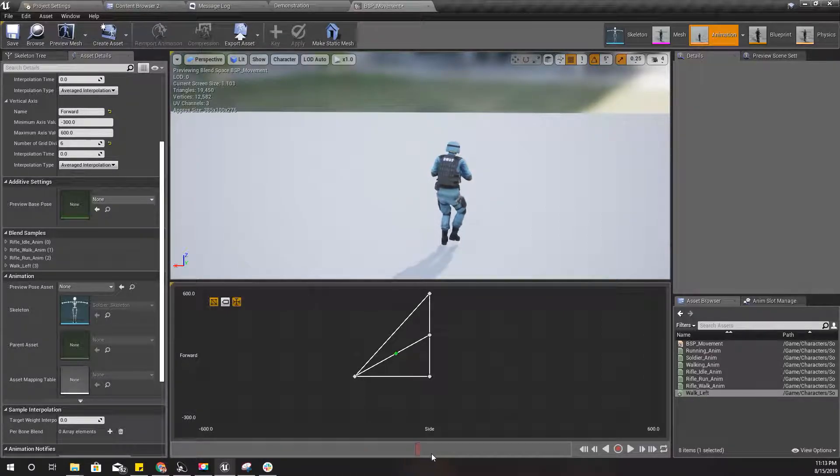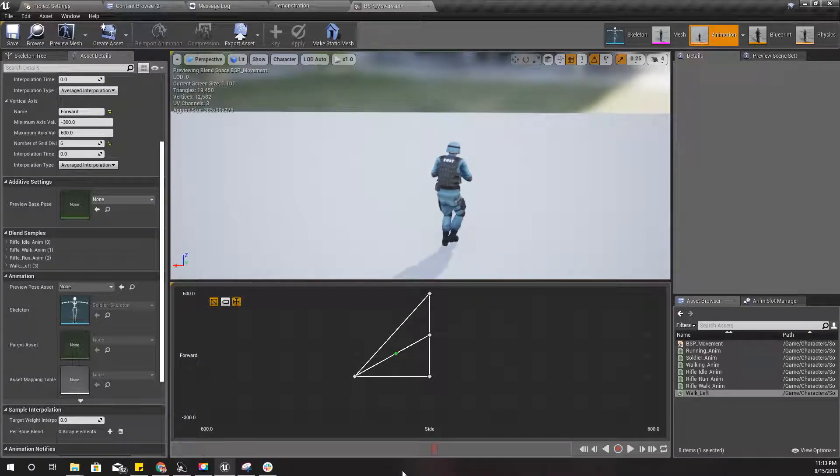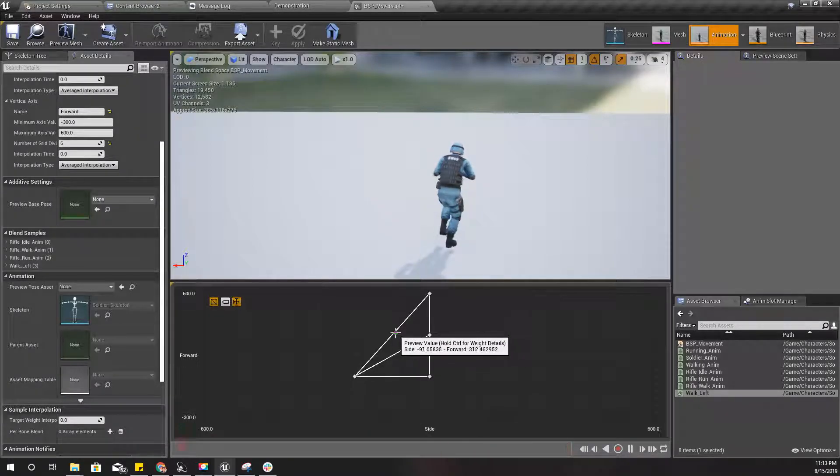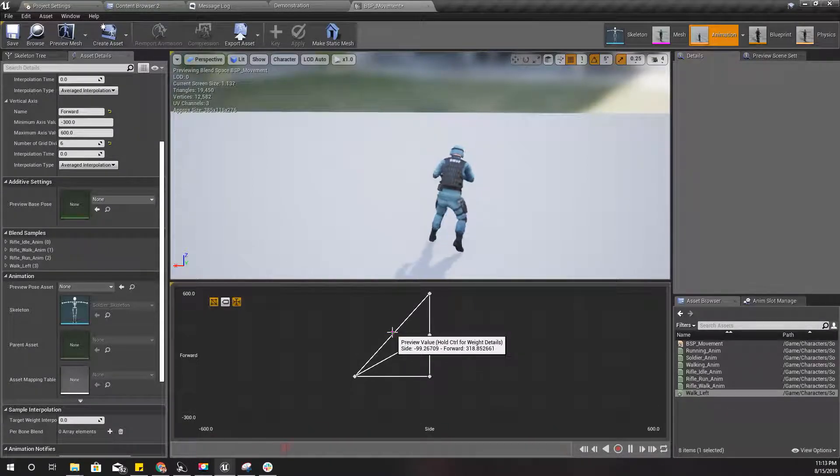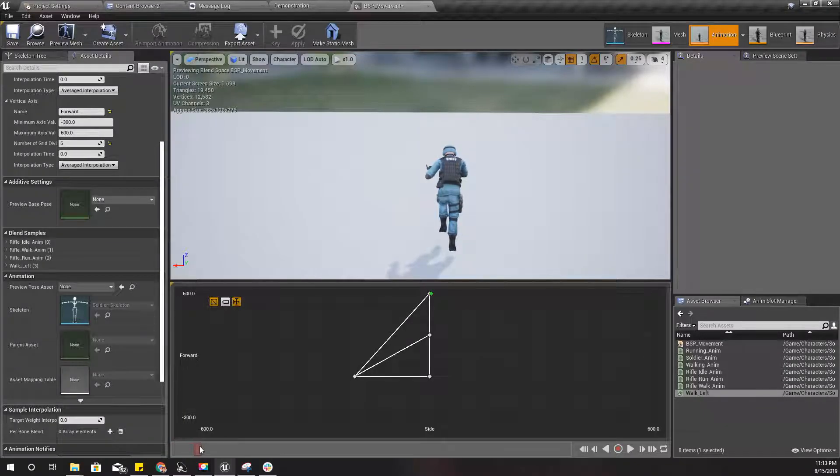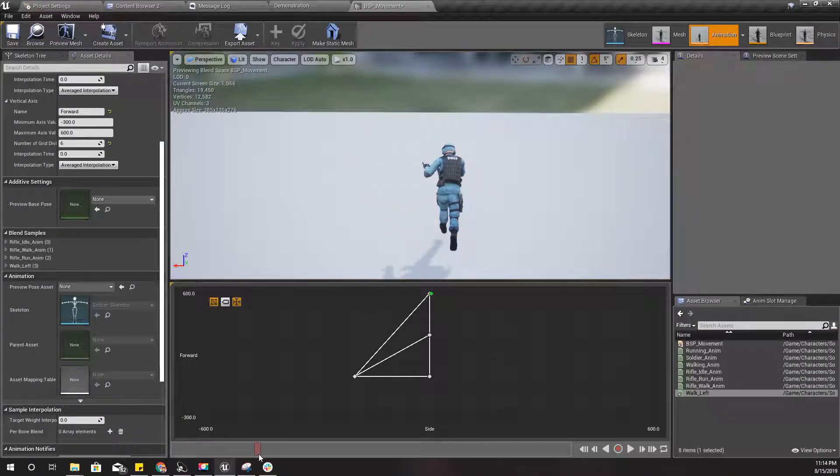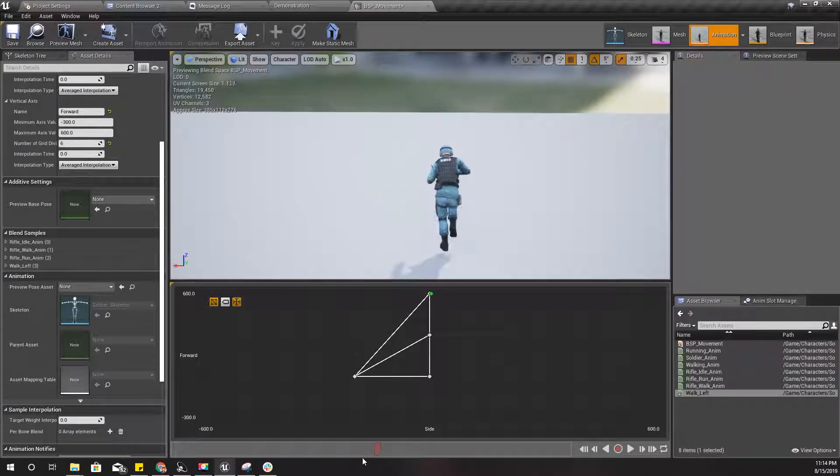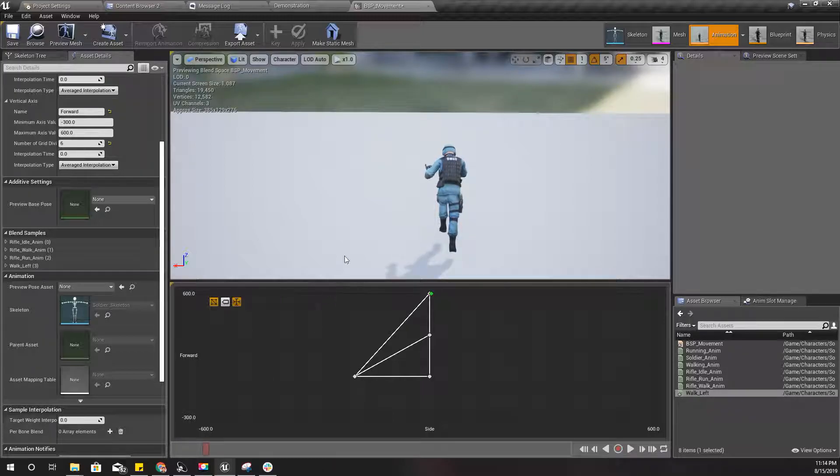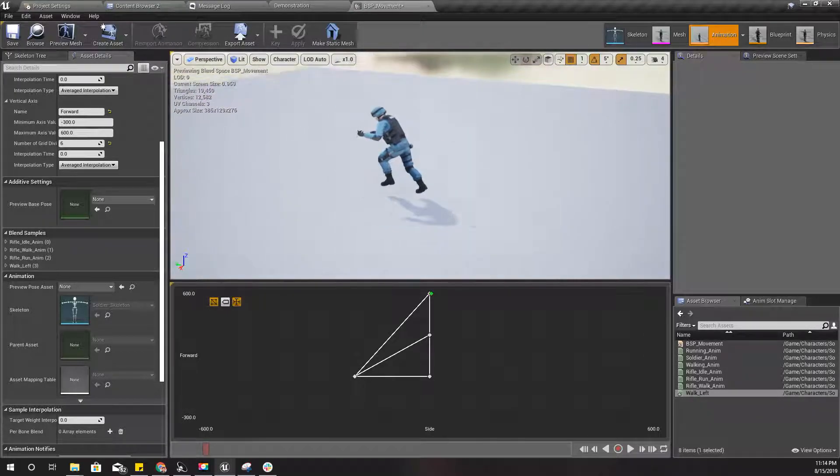Yeah, so what about here? This is a very hard thing to do, matching the animations. Okay, this is enough for now actually.